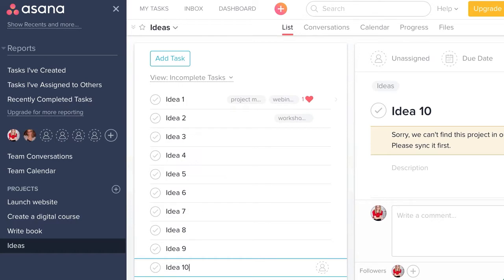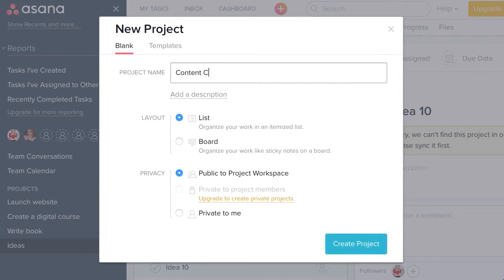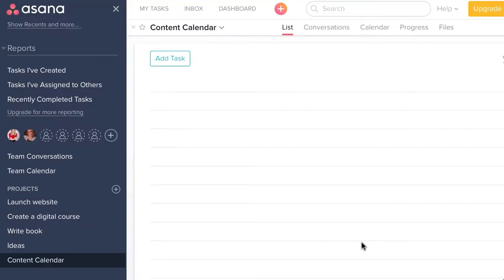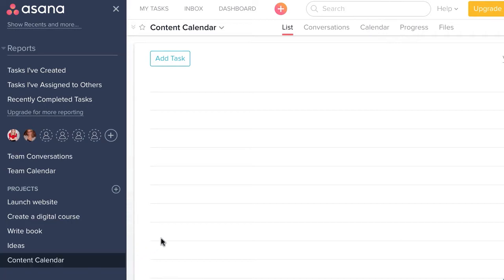The first thing we are going to do is create a new project in Asana. Go ahead and create a new project and I'm going to call it my content calendar. I'm going to stick to using the list view and create a new project, and you'll see that pop over on the left as its own new project.